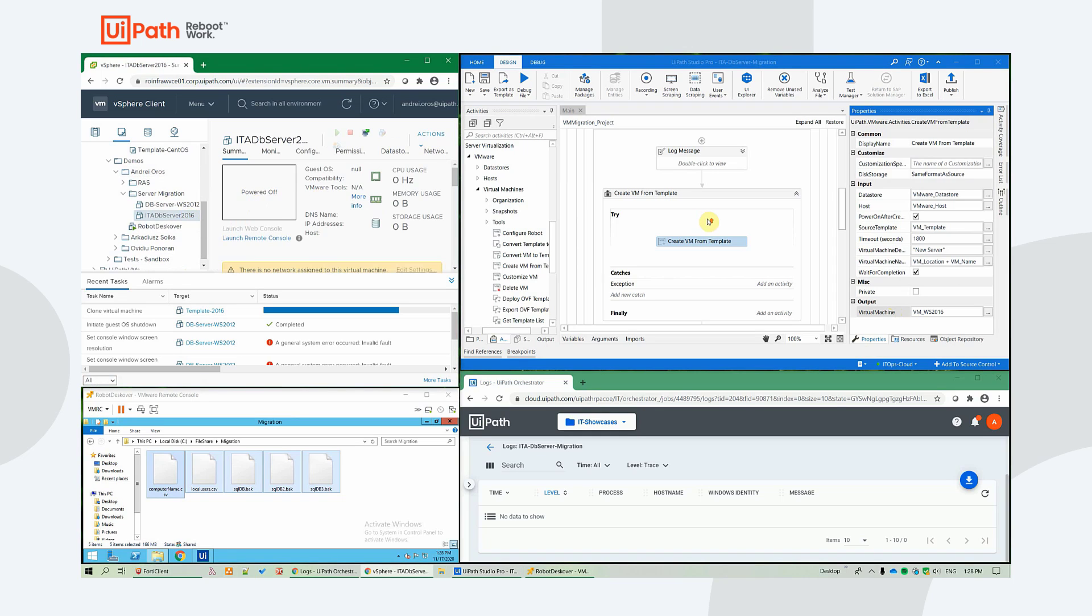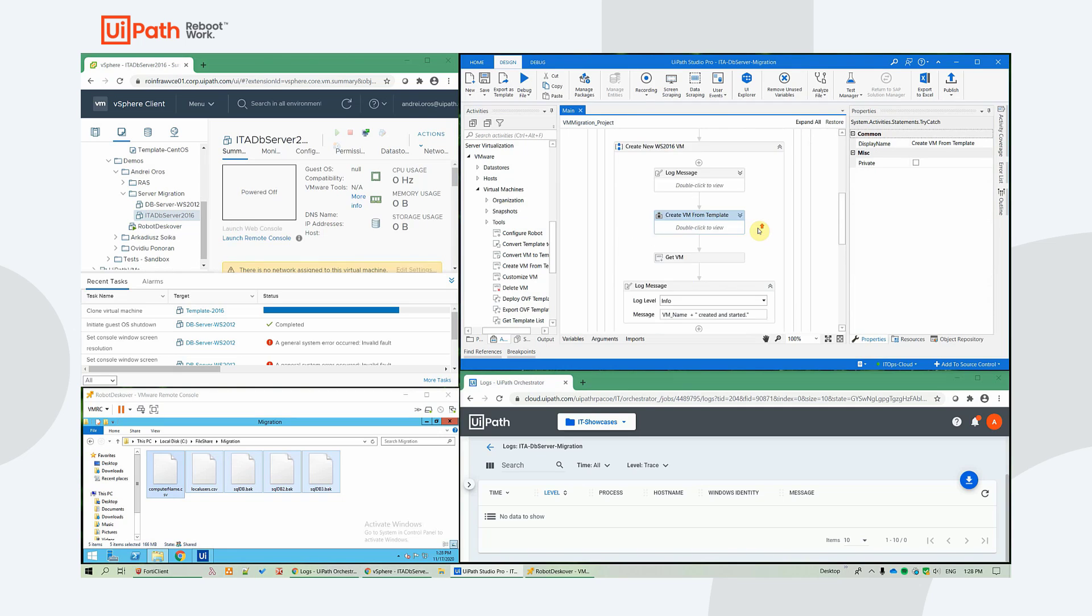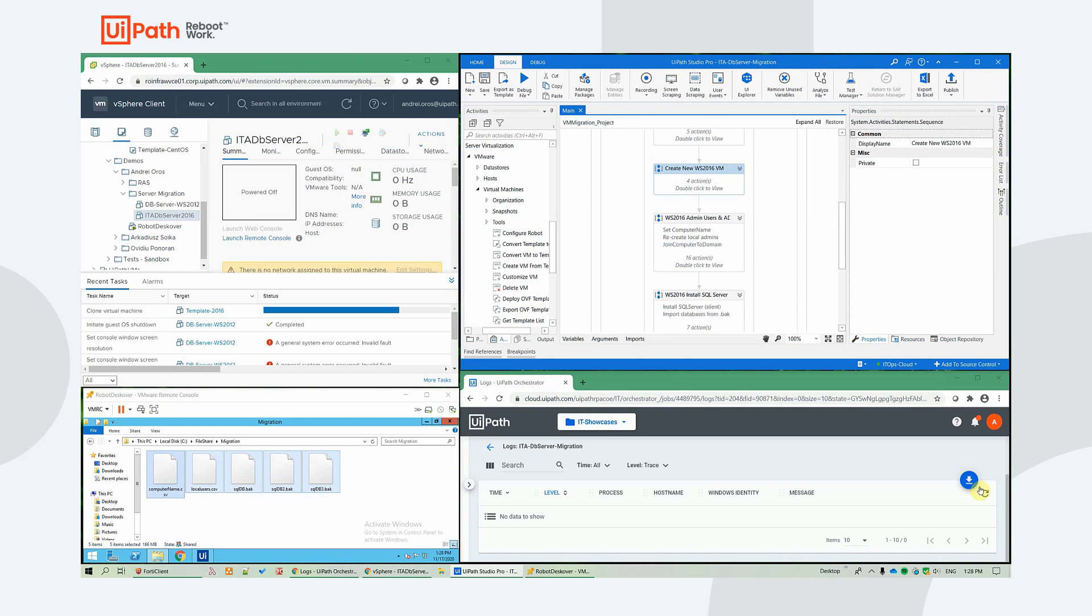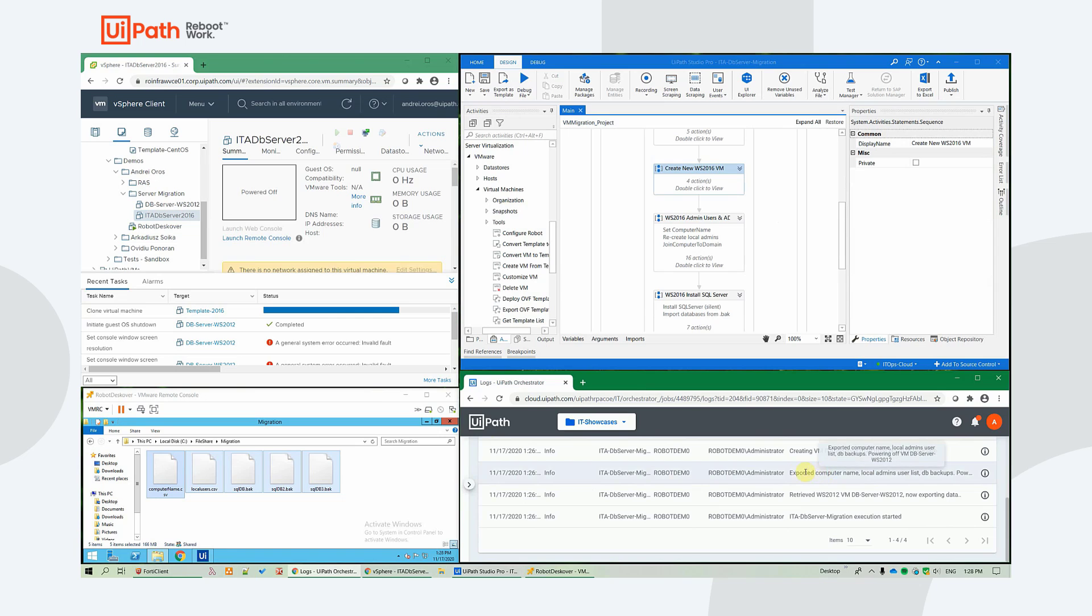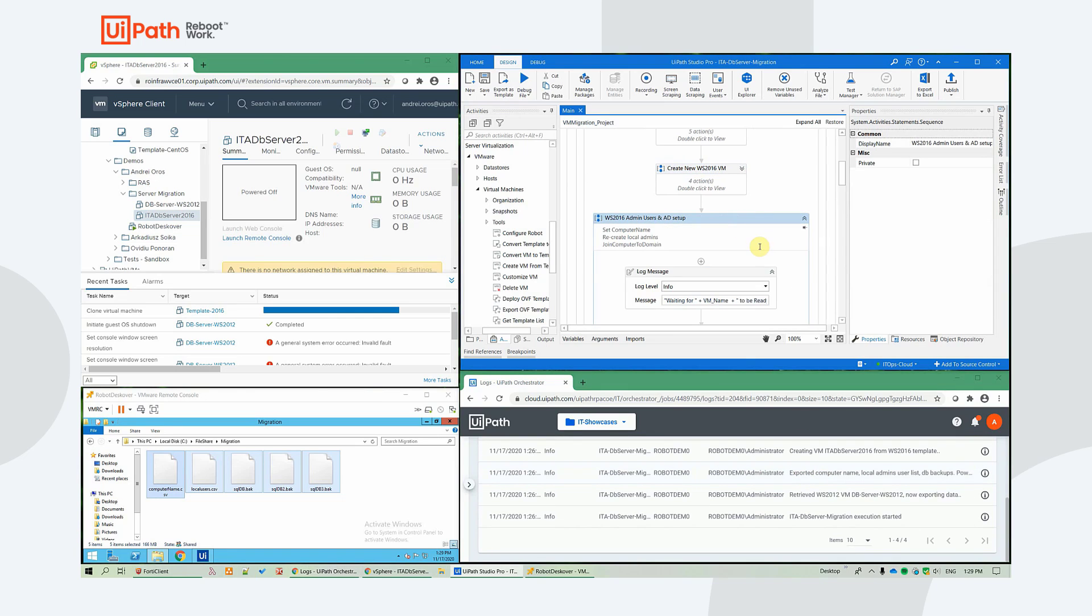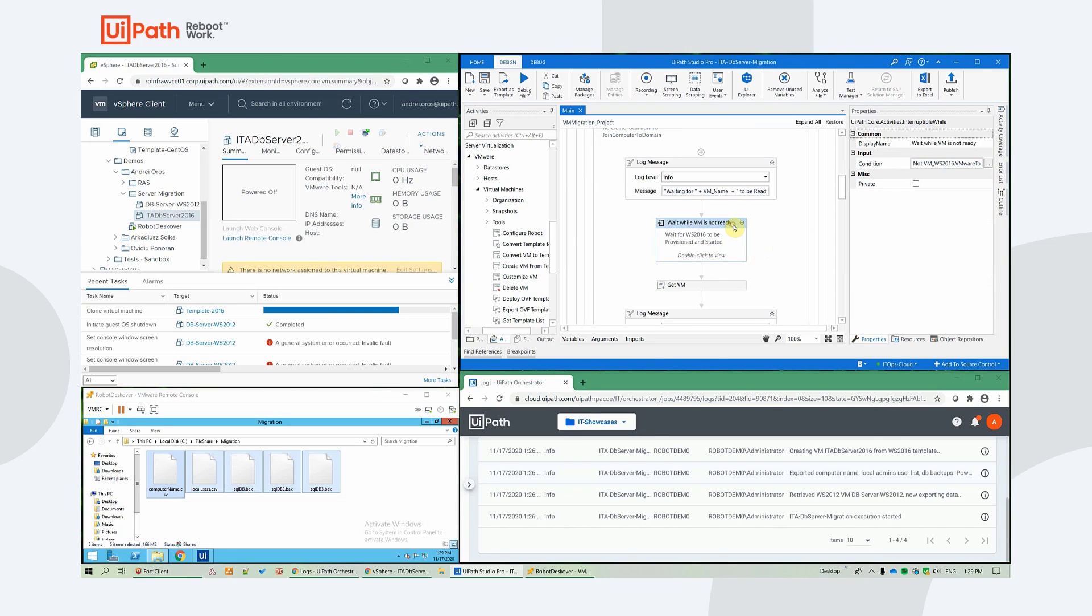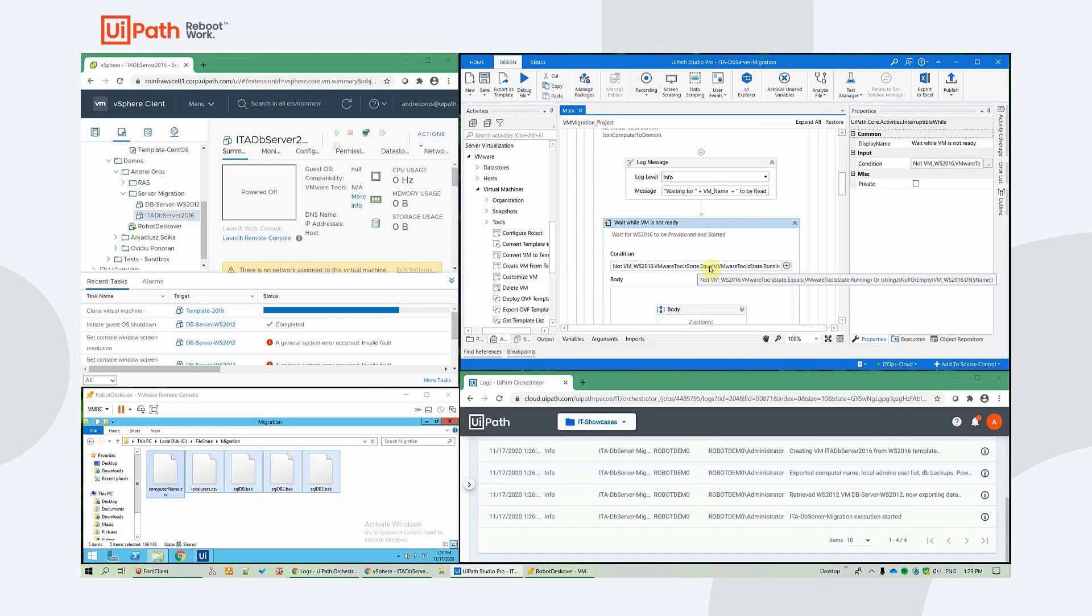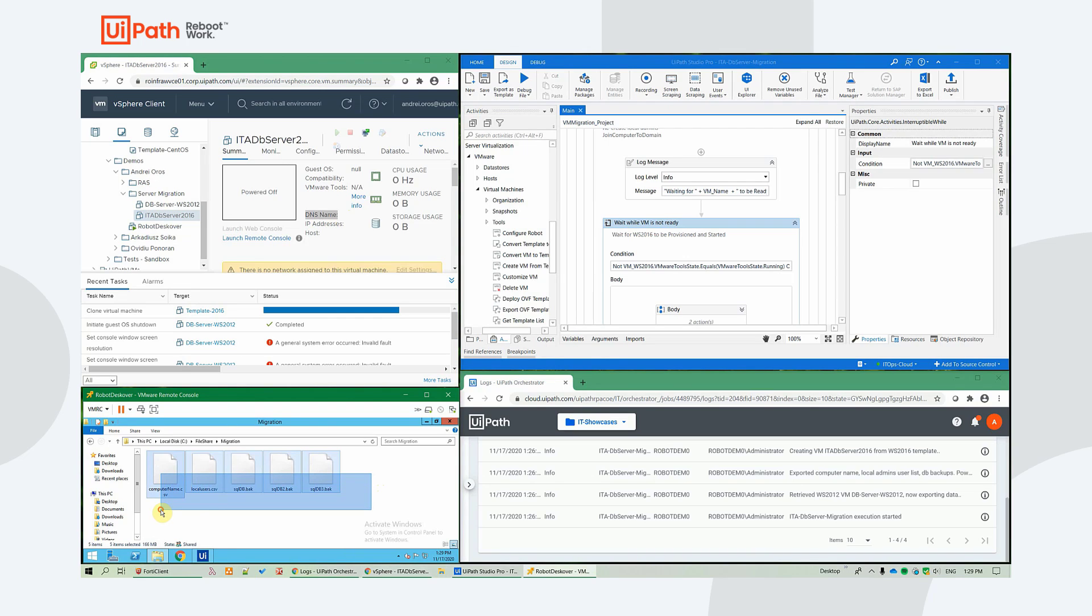So the new server is being created and after it will be ready, we will wait for its services to be running. We need to make sure that VMware tools is in running state. And also we need to make sure that the new server has a value for its DNS name, meaning that the network connectivity is active. We need that for it to be able to access the data from the local file share.